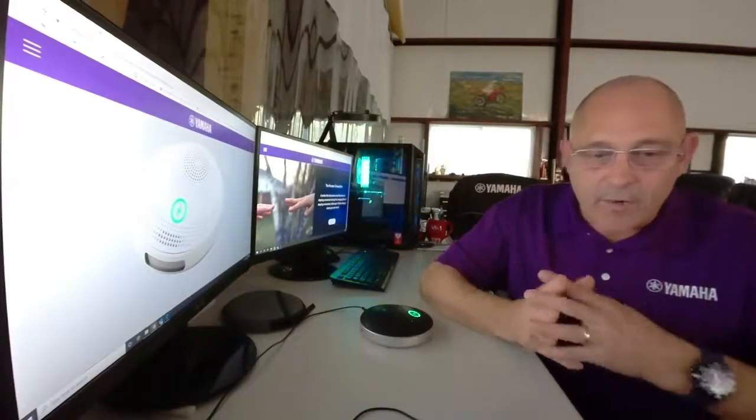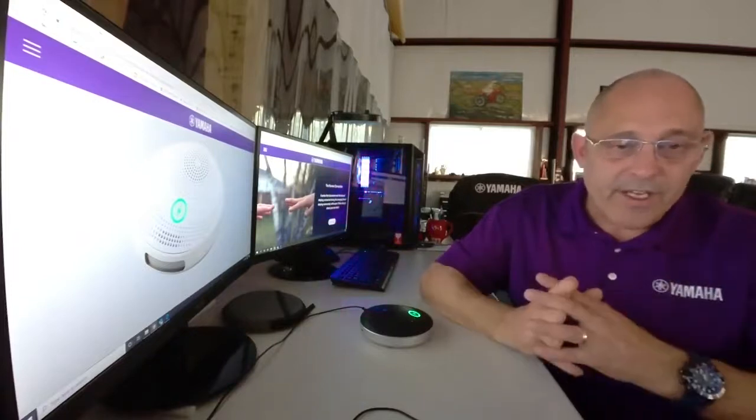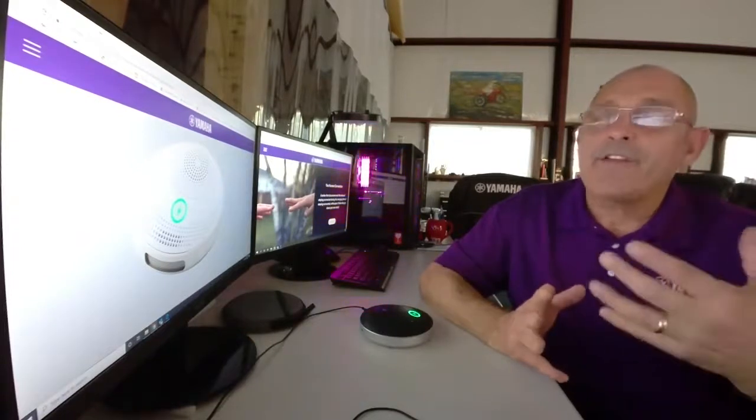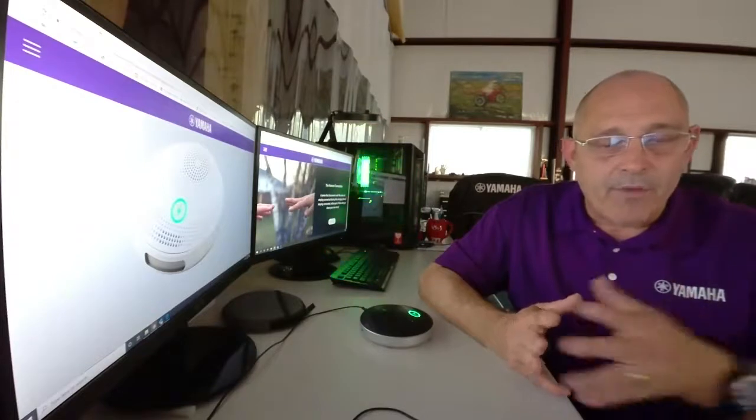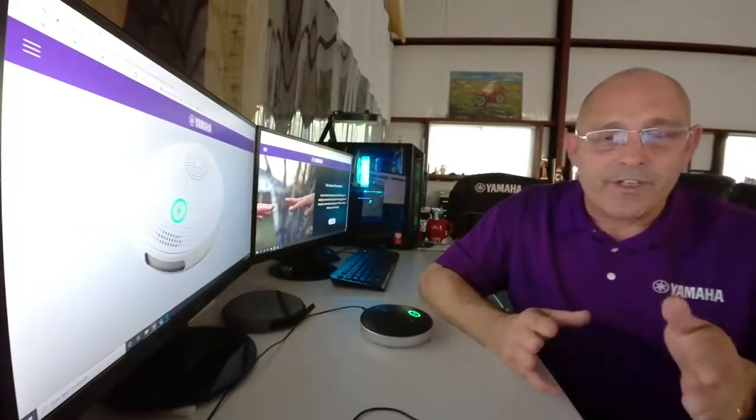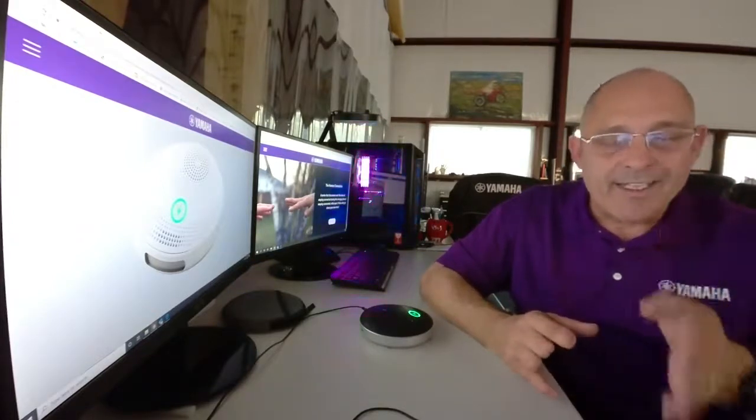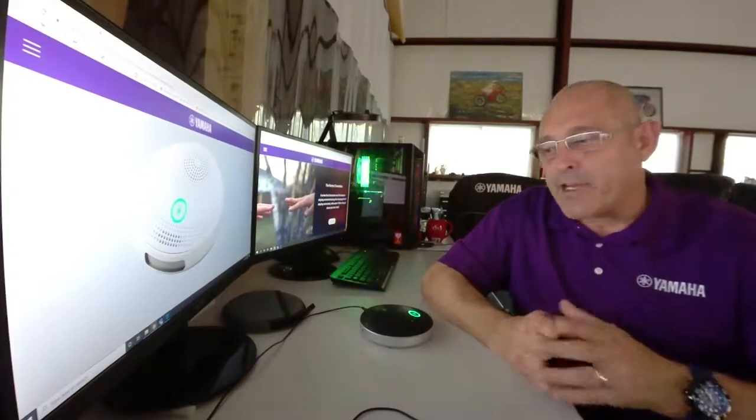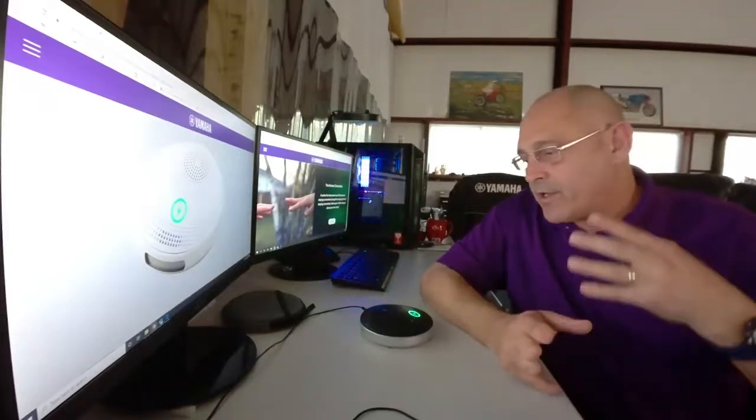When you first start working from home, you might start thinking you need to order a nice camera. Well, the camera onboard your laptop is more than sufficient for a single person video conference. You're much better off spending the money on a product like the Yamaha YVC200.